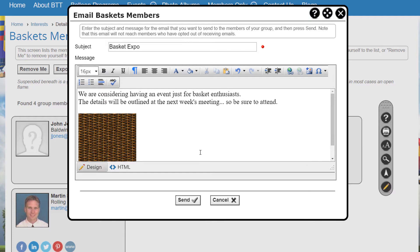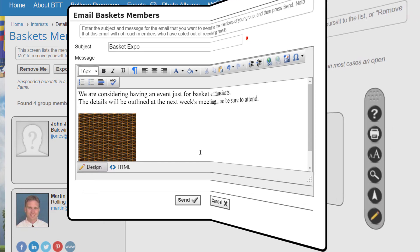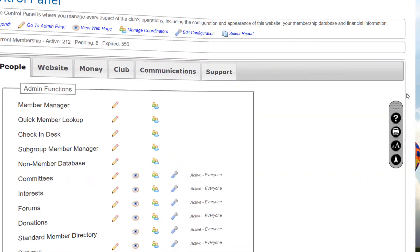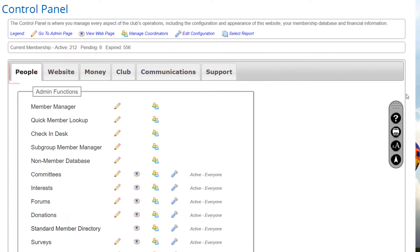Note that these emails are not saved and cannot be retrieved once sent. Finally, you can configure the interest profile page to be part of the member sign-up wizard, so that members must select their initial interests during the sign-up process and update them during the membership renewal process.